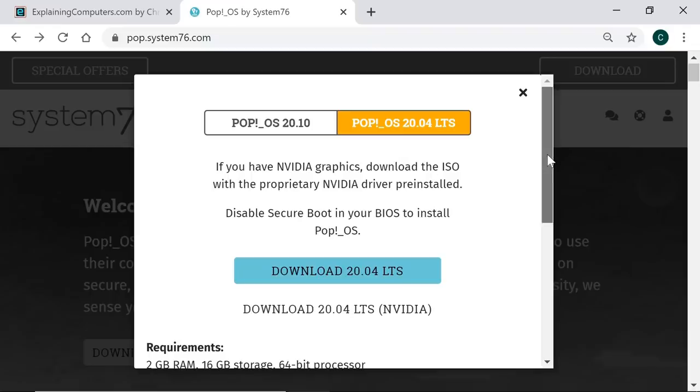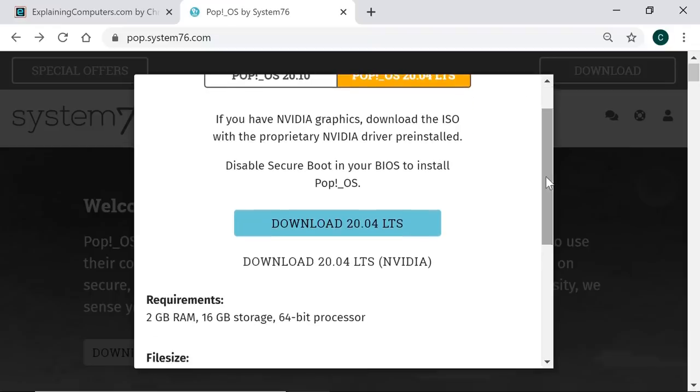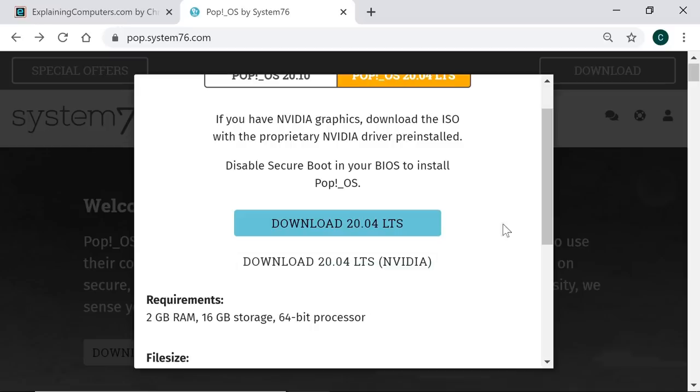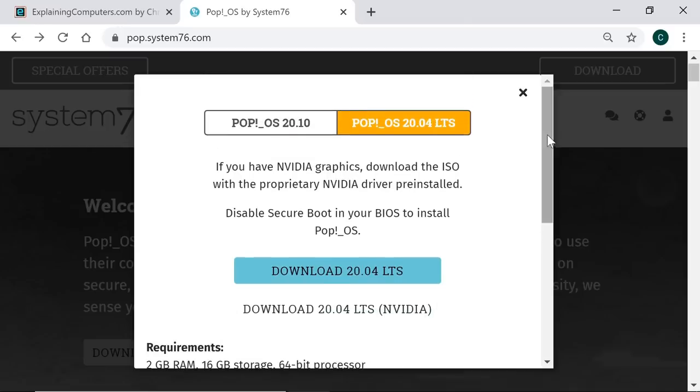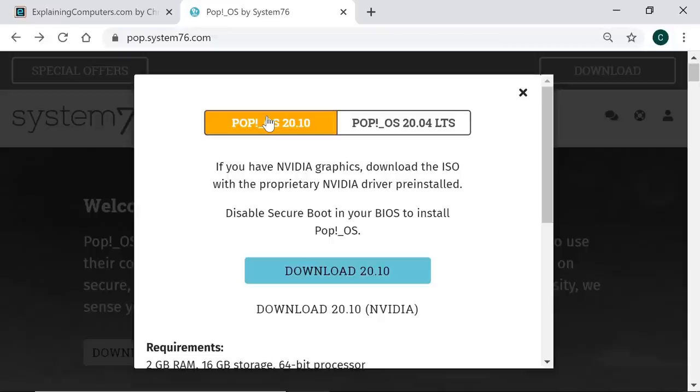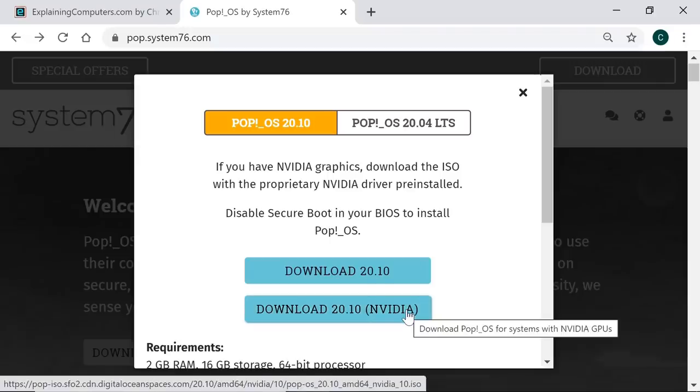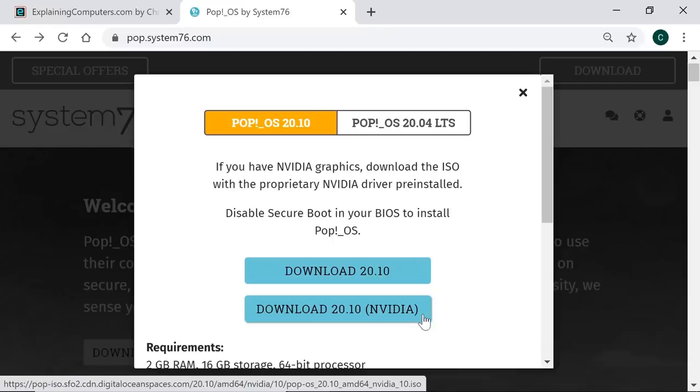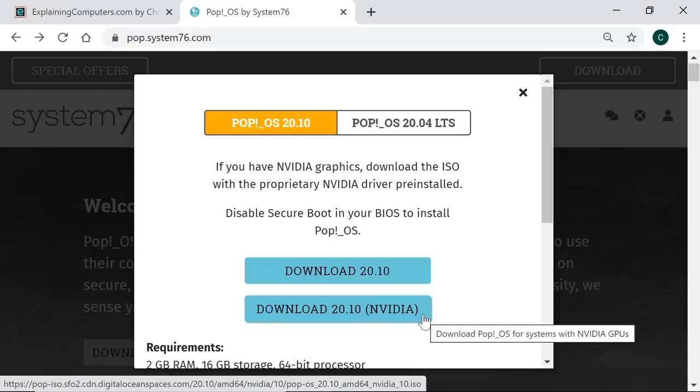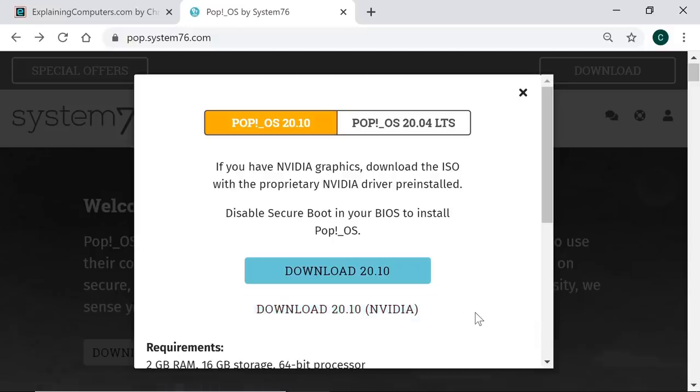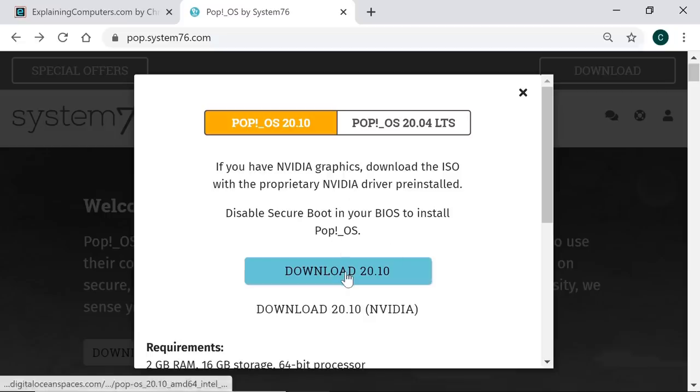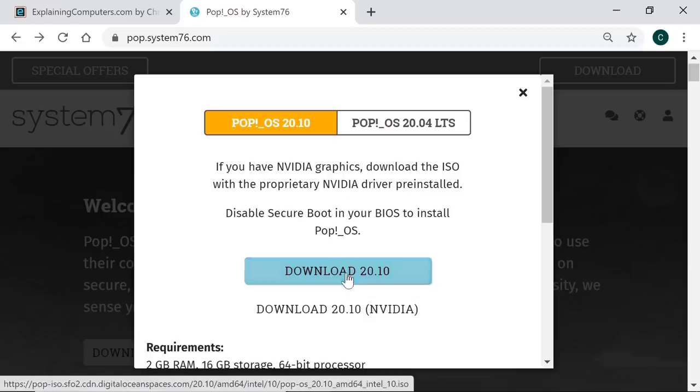We can also see down here the system requirements. We need two gigabytes of memory, 16 gigabytes of space on our drive, and a 64-bit processor. And then, very helpfully, for each of the currently available versions of Pop!_OS, we can download one of two ISO files. The standard one here, but also one with NVIDIA graphics drivers pre-installed. And this, I think, is a very nice touch. That's very helpful for people who've got an NVIDIA graphics card in their computer. However, in this test, I'm installing on a system with onboard Intel graphics. So I'm going to select Pop!_OS 20.10 and download the standard ISO file.